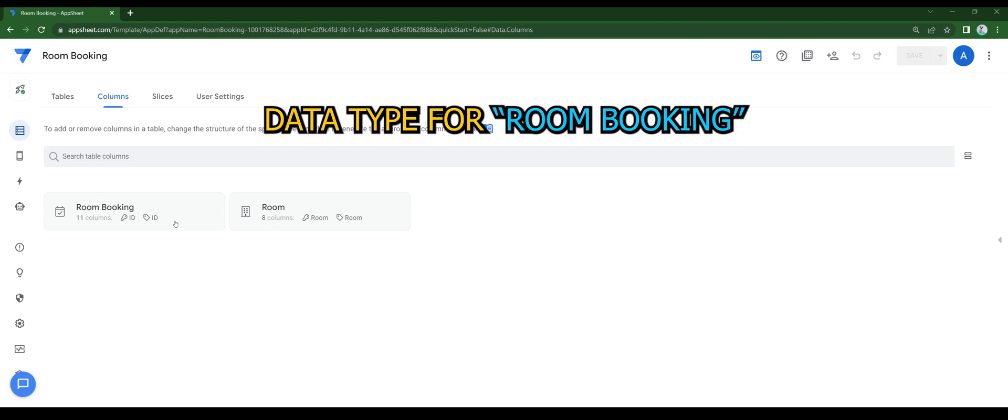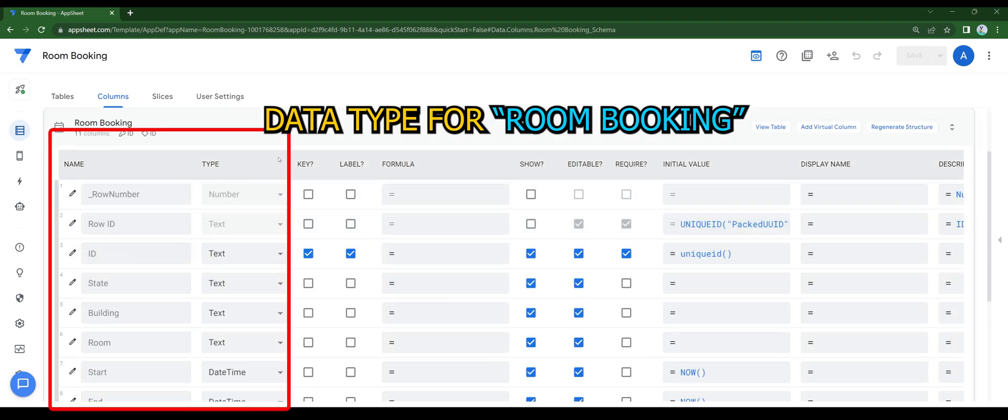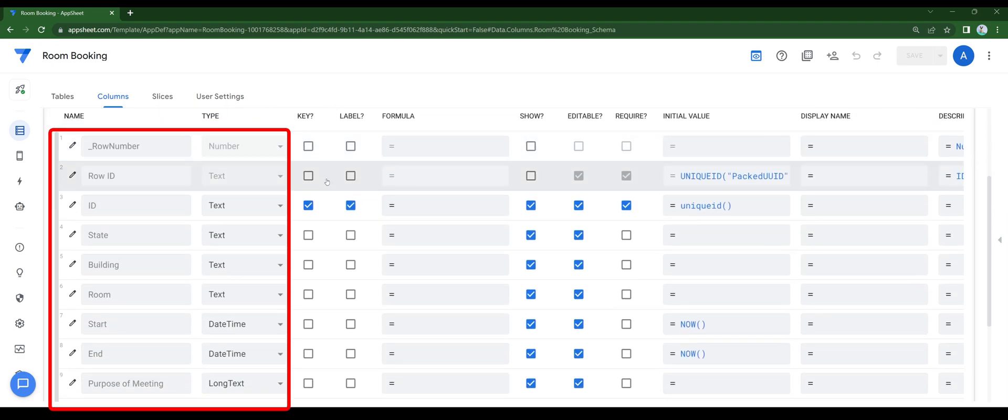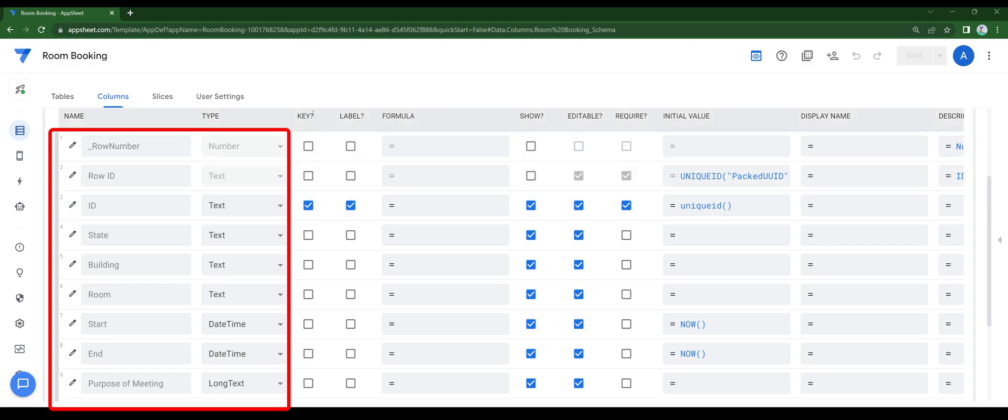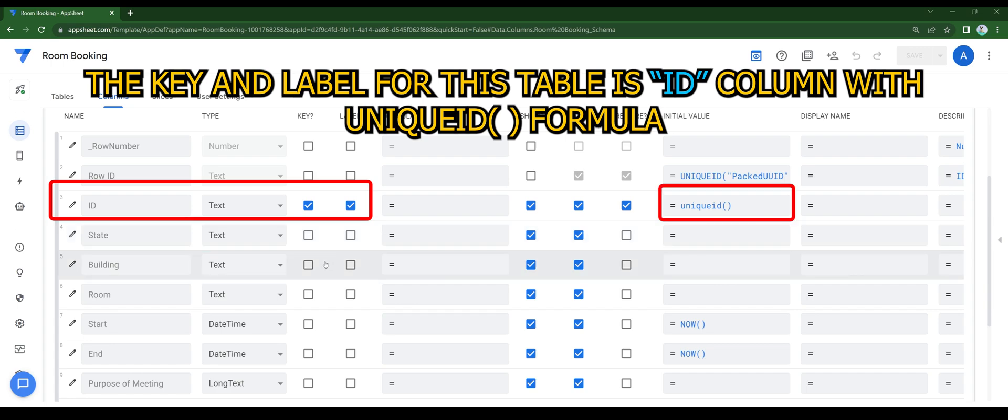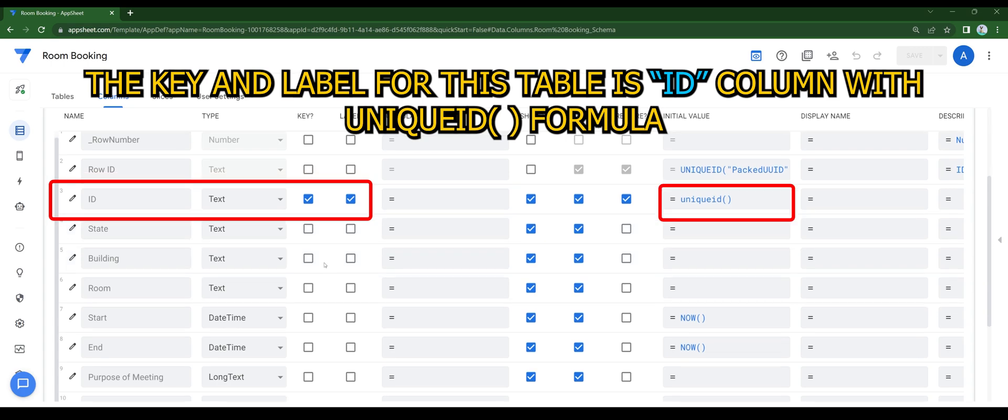Data type for room booking. The key and label for this table is ID column with unique formula.